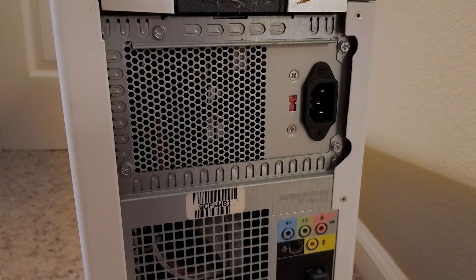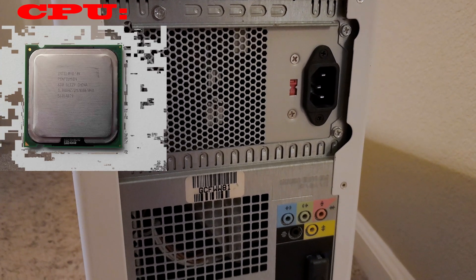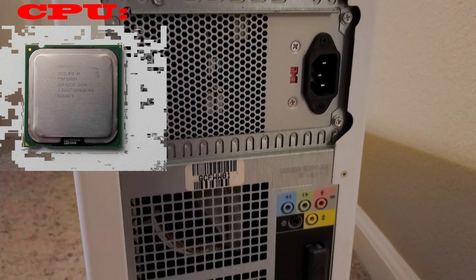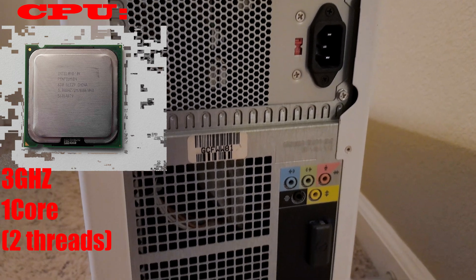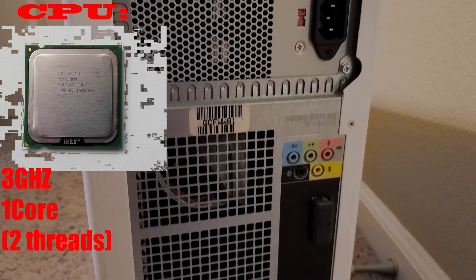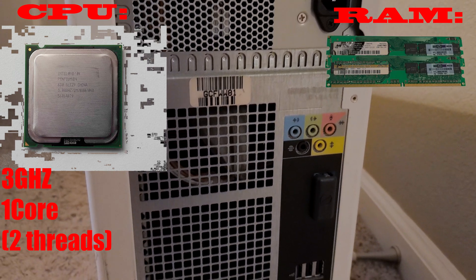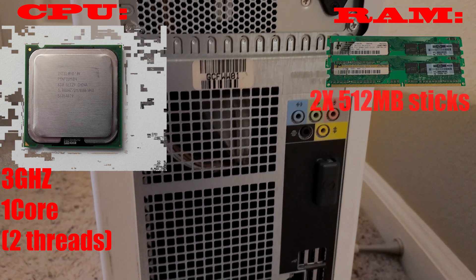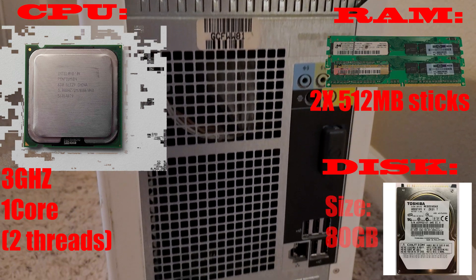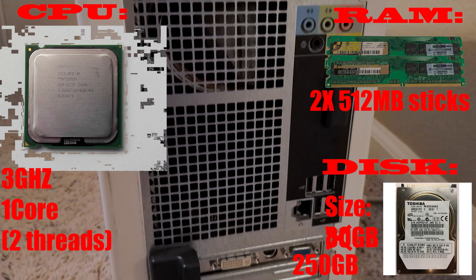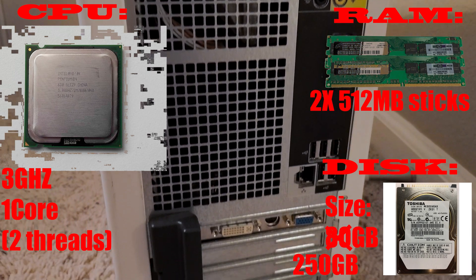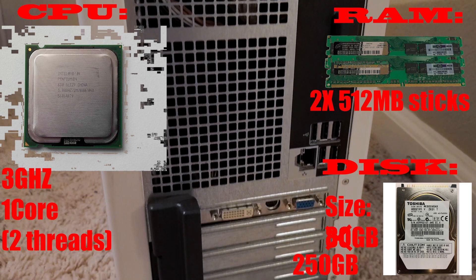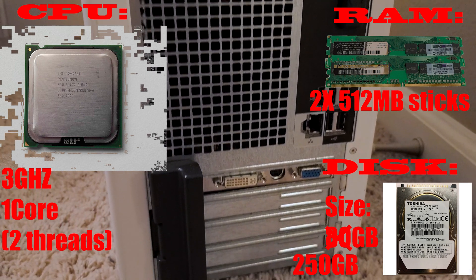In terms of raw specs, it has a Pentium 4 630, running at 3 GHz, that has a measly 1 core but 2 threads. It has 1 GB of DDR2 memory, and an 80 GB hard disk drive that I will be replacing with a 250 GB one for this video, since the original died long ago, since this computer came out of an abandoned warehouse.